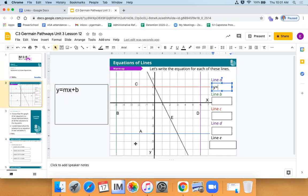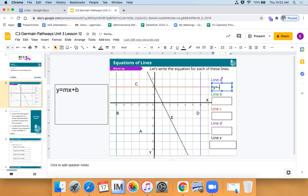For example, line A is going to be y is equal to. When we're talking about horizontal or vertical lines, we talk about which axis it hits. This one is going to be y is equal to, and then you say what number it hits — it hits at negative four. So y is equal to negative four.